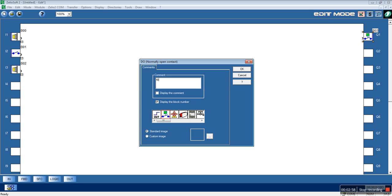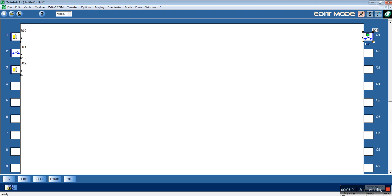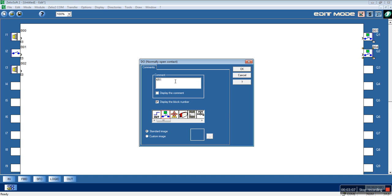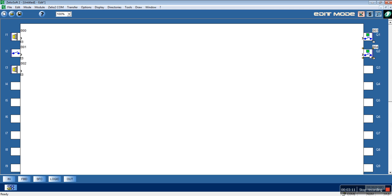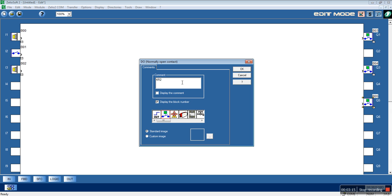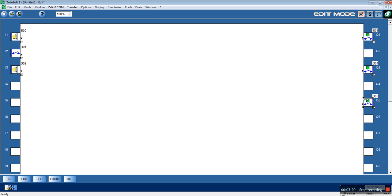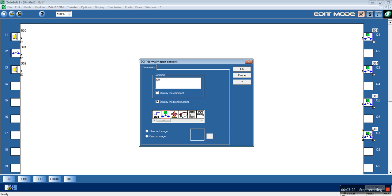This will be the KR1 contactor, this will be the KR2 contactor, this will be the KM contactor, and this will be the KR3 contactor.